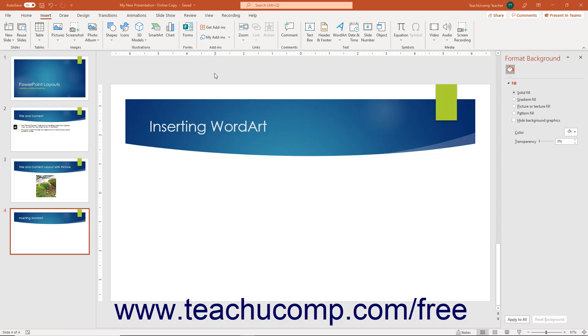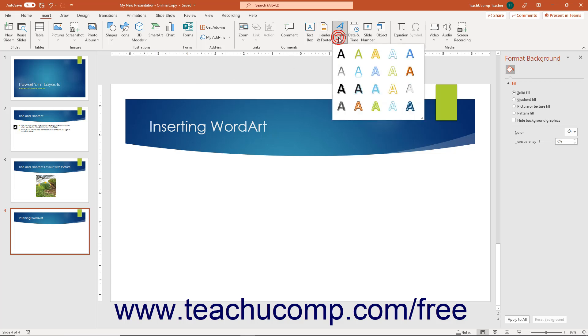To insert word art into a slide, click the Insert tab in the ribbon. Then click the Word Art button in the Text button group to show a colorful list of word art styles from which to choose in a drop-down menu.